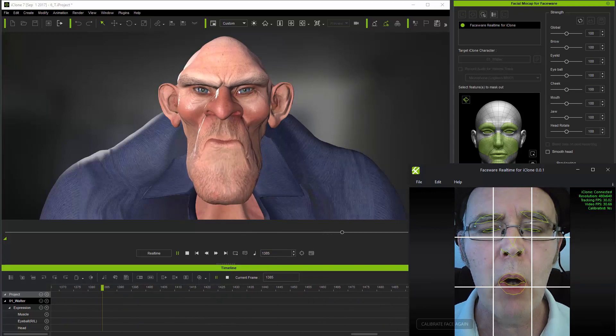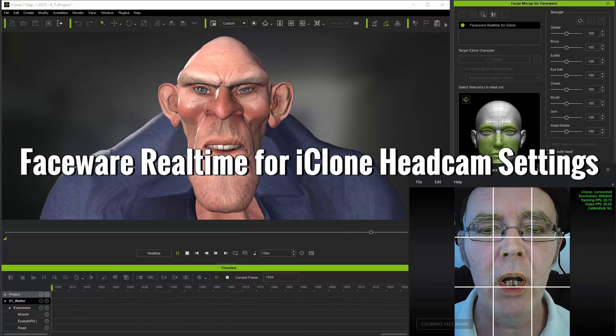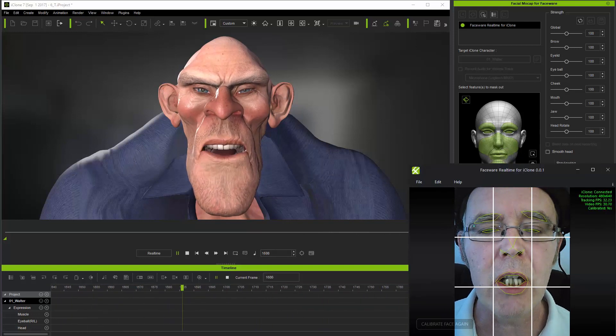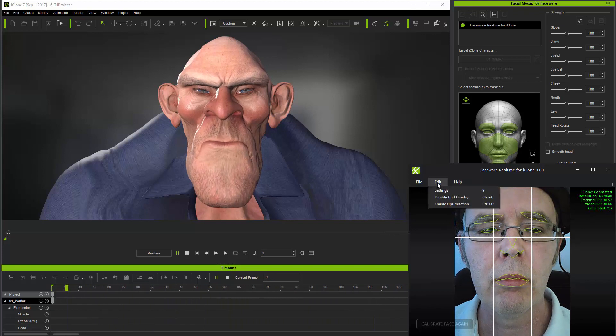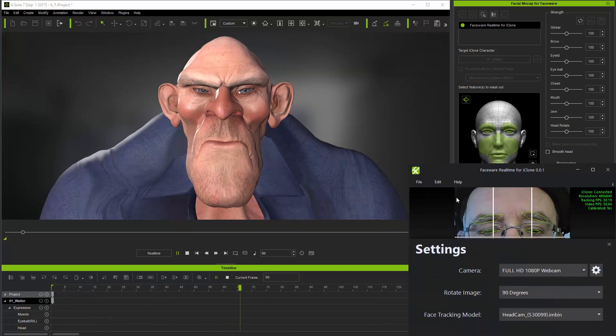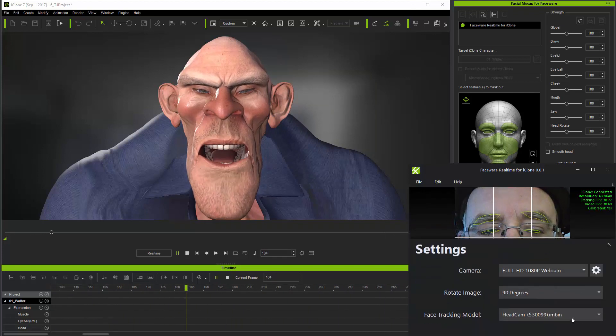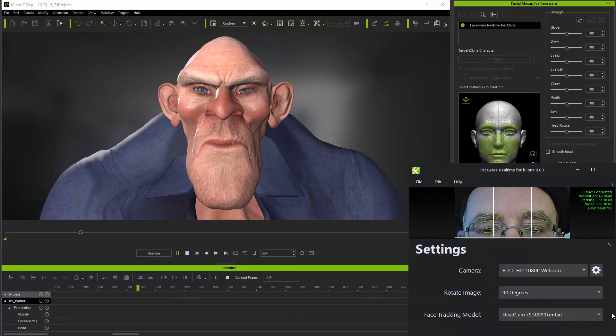I'm wearing a head cam at the moment, and first it's important to note that in facewear real-time for iClone I have the head cam face tracking model selected.